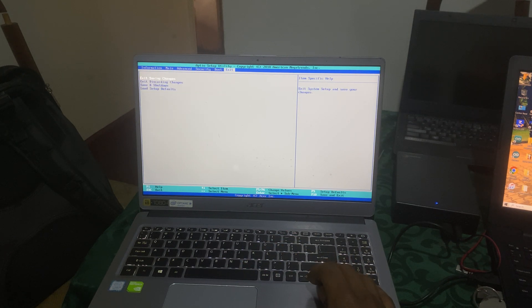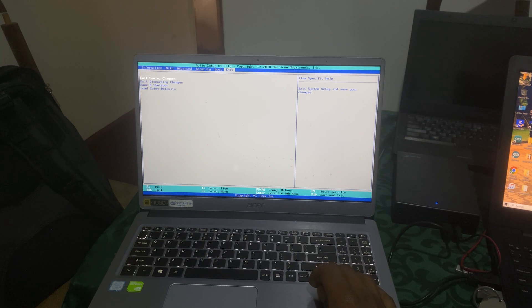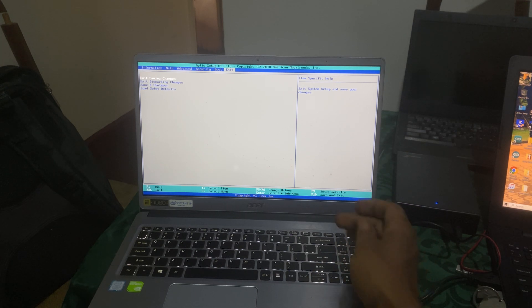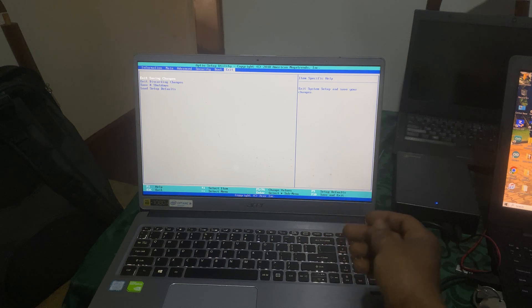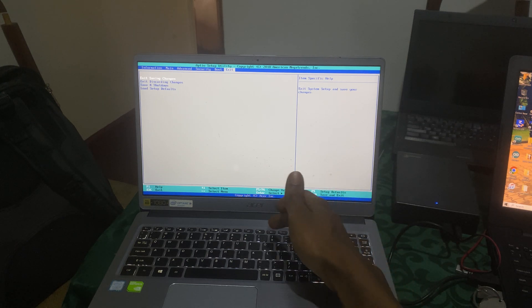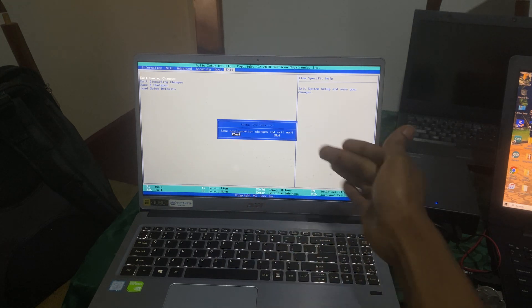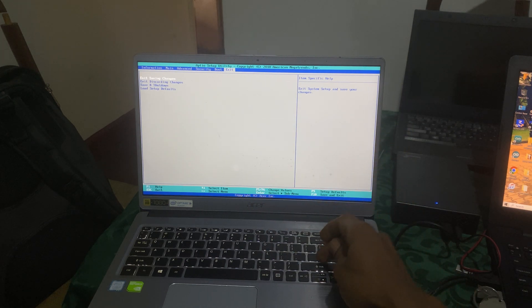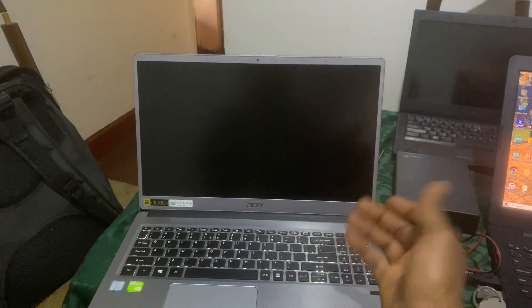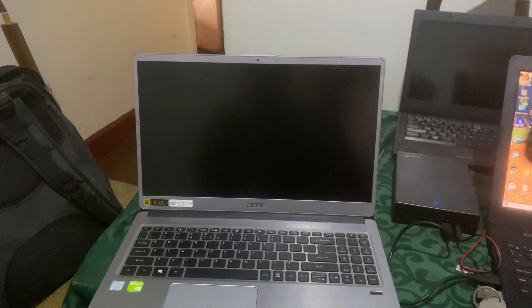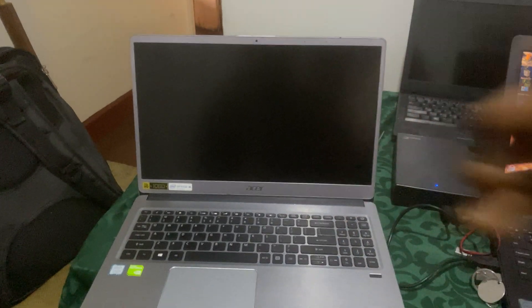Then you say save and shut down. So I'm going to save and shut down, but in my case I can say F10 to save, it's a quick shortcut. Then you say yes.